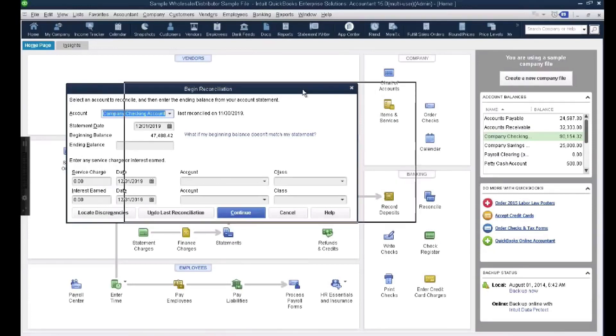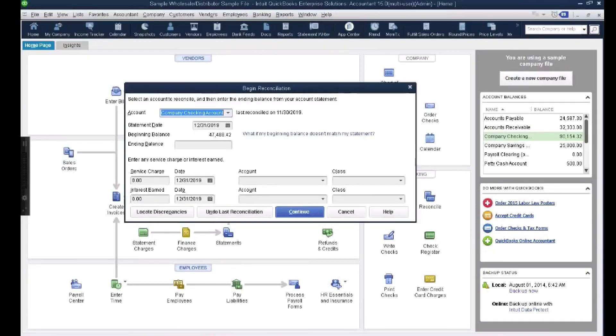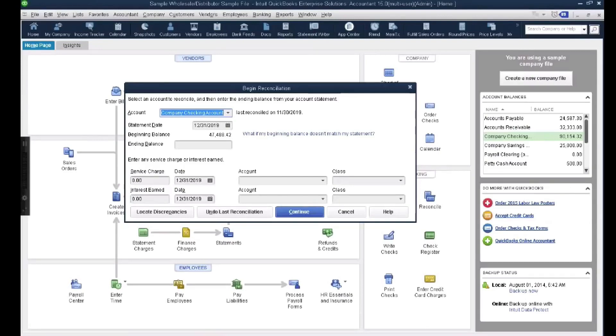Let me frame this by going to do a reconcile. Let's assume for a second that this is the actual real ending balance of the bank statement, $47,488.42. If you're following along, write this number down. That way when you see what I'm about to do, you're going to see how that number moves around.